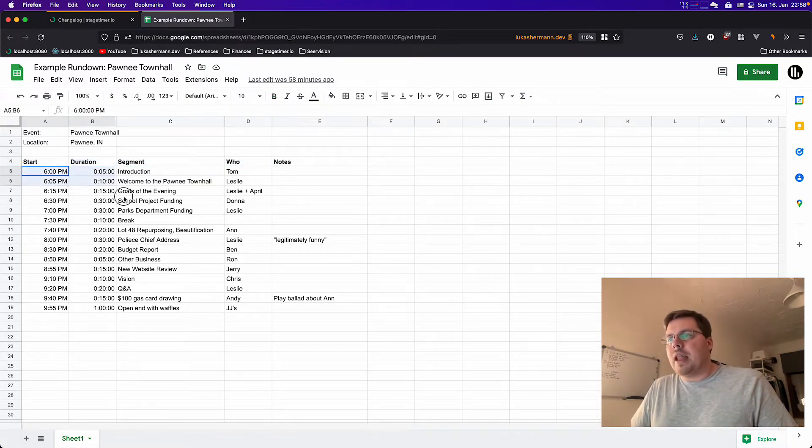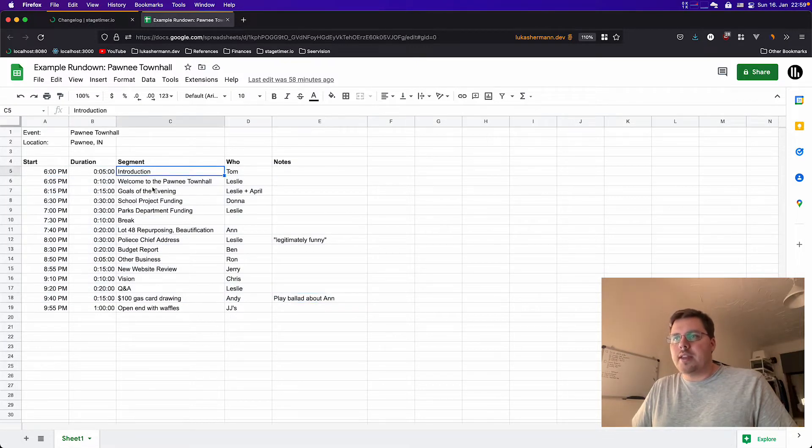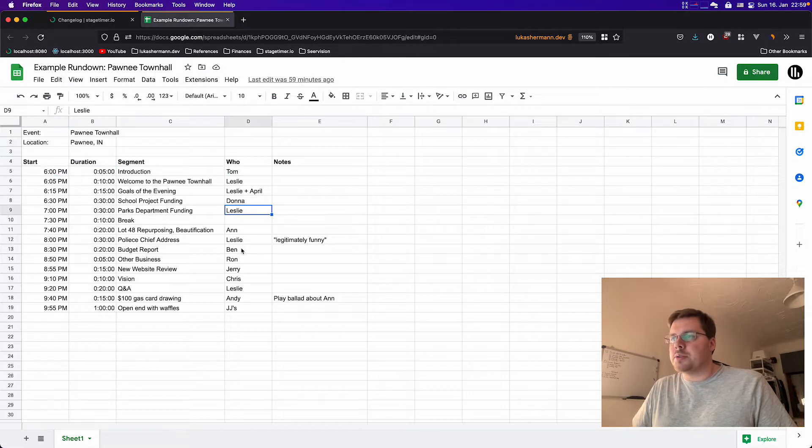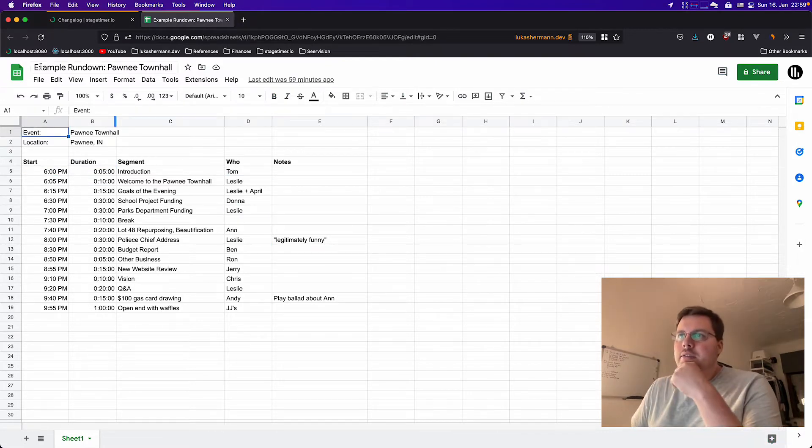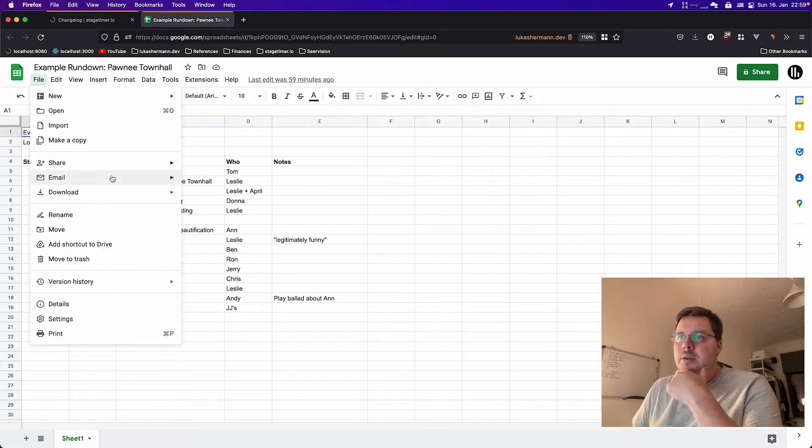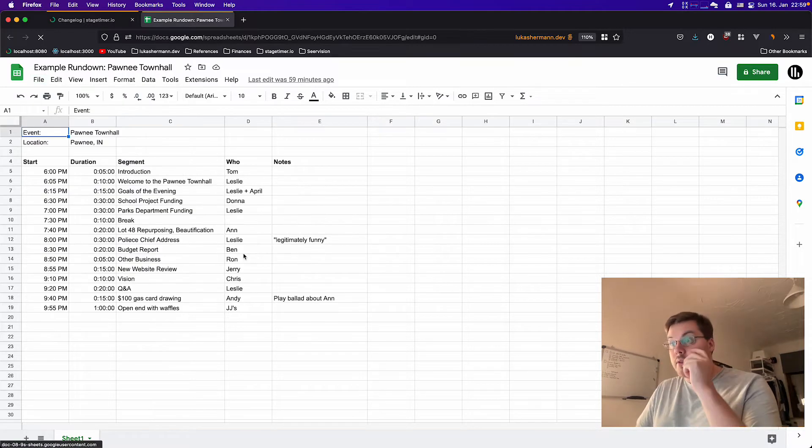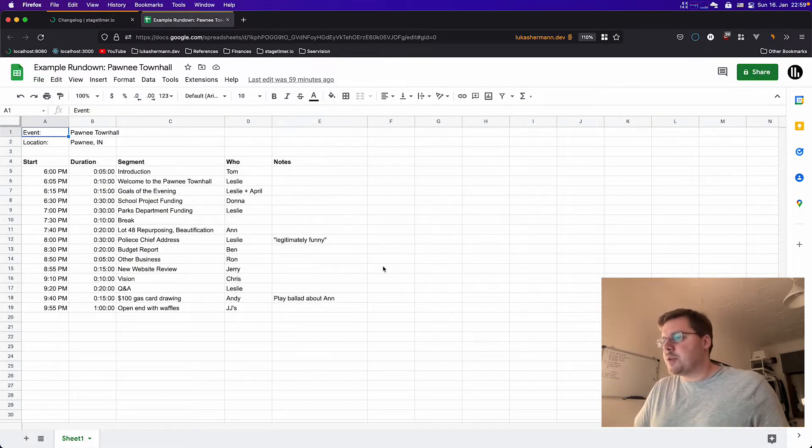It has some line items showing the segment name, showing the duration, the start time, and who is responsible. And here in Google Sheets, I have the option to download a CSV, very similar to Microsoft Excel as well. I can export a CSV.